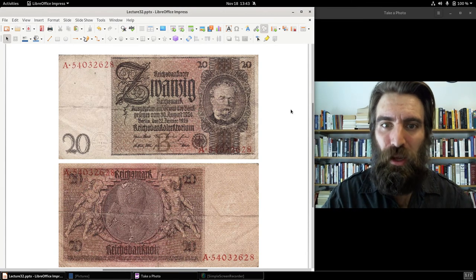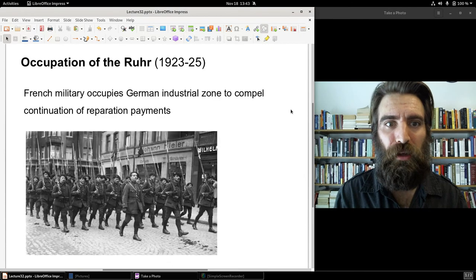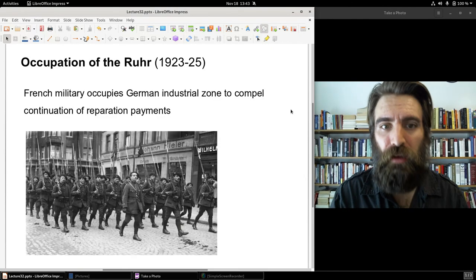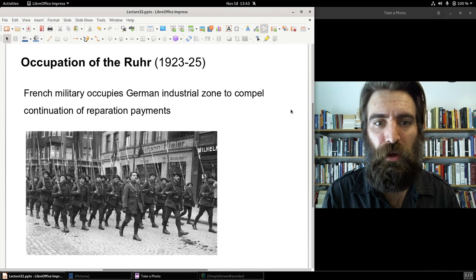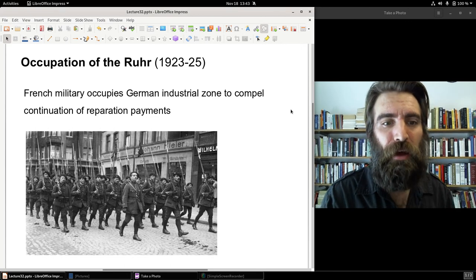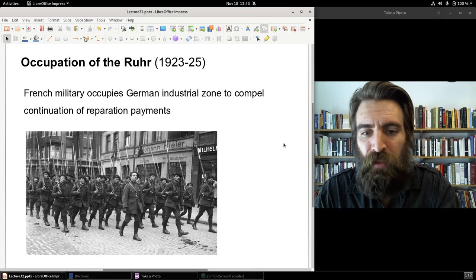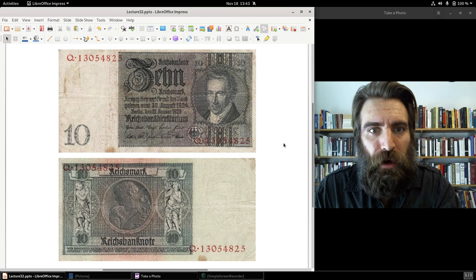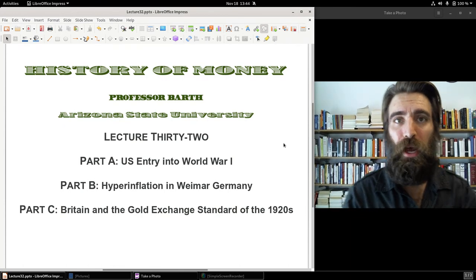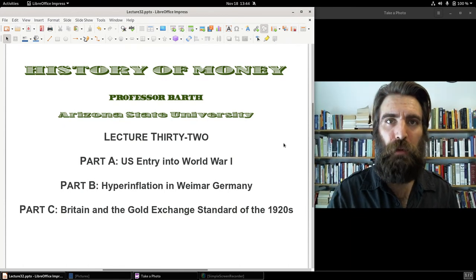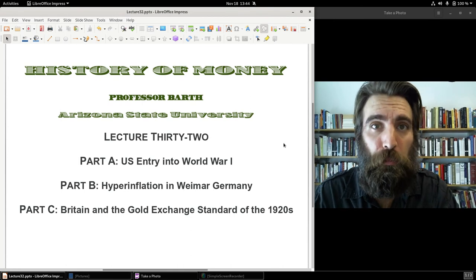But the memory, the humiliation, and the occupation by the French and Belgian armies radicalized many people in Germany — and I don't think I need to explain what sort of impact that had on future events in that country. For the final part of Lecture 32, we'll take a look at what happens in Britain and the adoption of the gold exchange standard in the 1920s. See you for Part C.